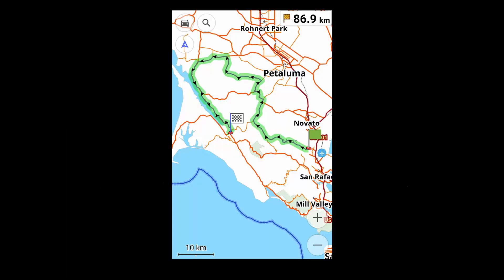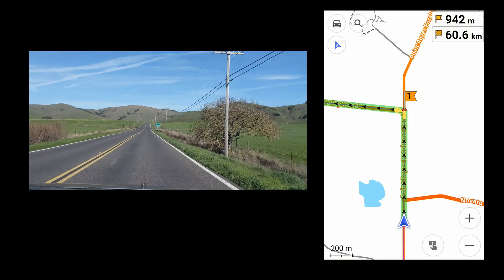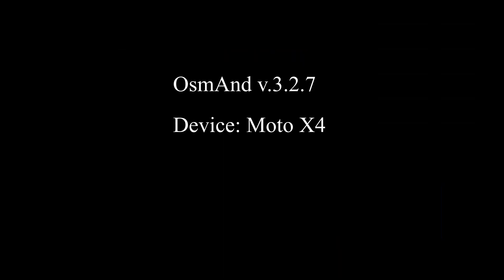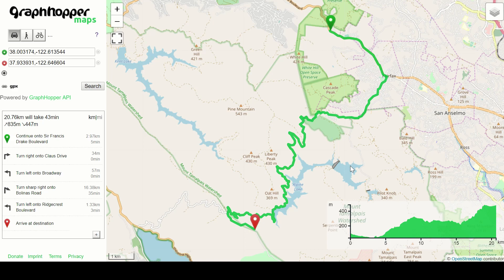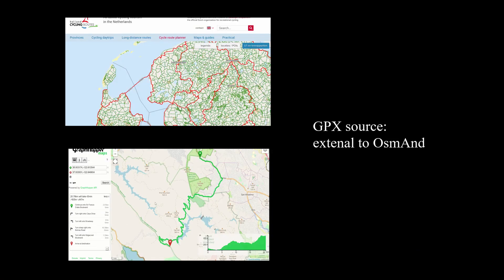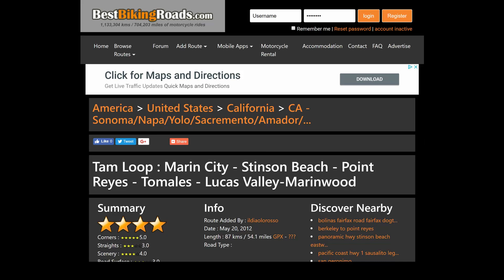In this video, I'll show you how to import GPX files into OsmAnd and use them for navigation. I'm referring here to GPXs that you pulled from the web or plotted on a PC — that is, their origin is external to OsmAnd itself.